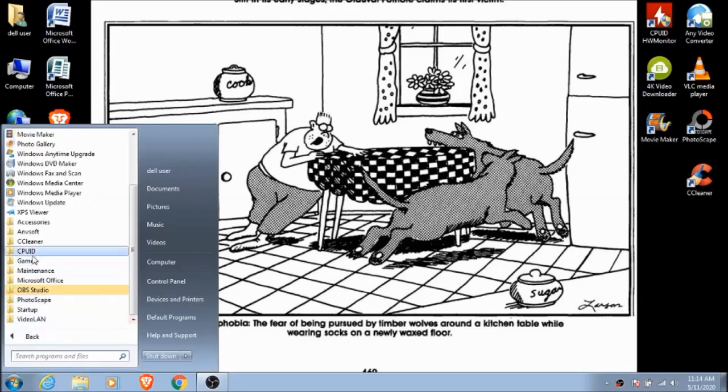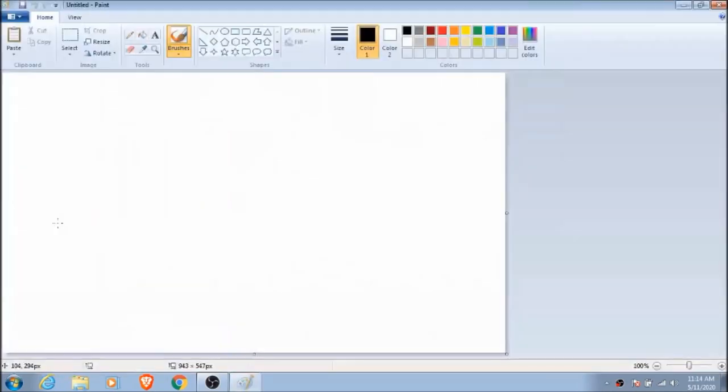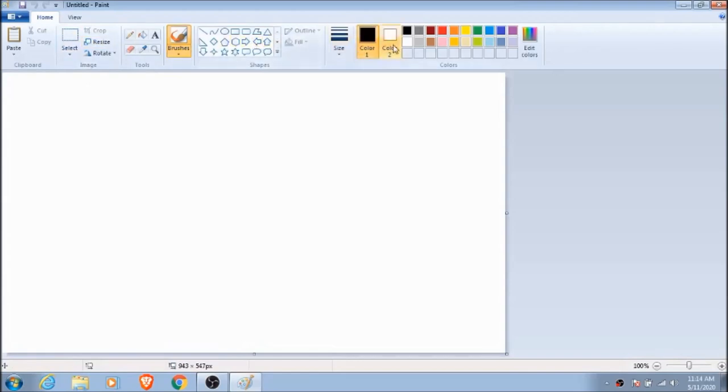The first thing we're going to do is open a program on our computer called Paint. Every Windows based computer has it already installed, but if you're using a Mac or a tablet of some kind there will be a program that's pretty similar.